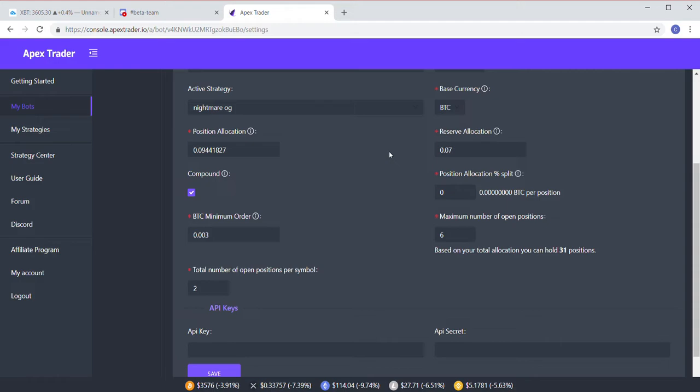So this is where your math comes in. You have to figure out how many levels of Auto DCA you're going to use and make sure that's set aside. So again, to make math simple, let's say you have 0.1 of Bitcoin.